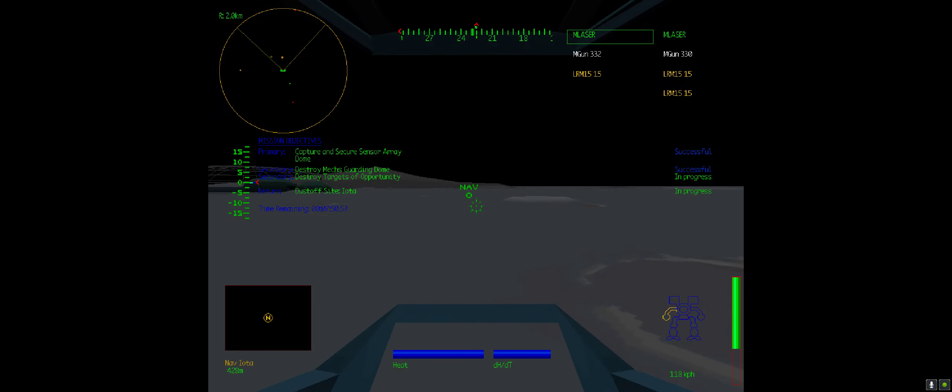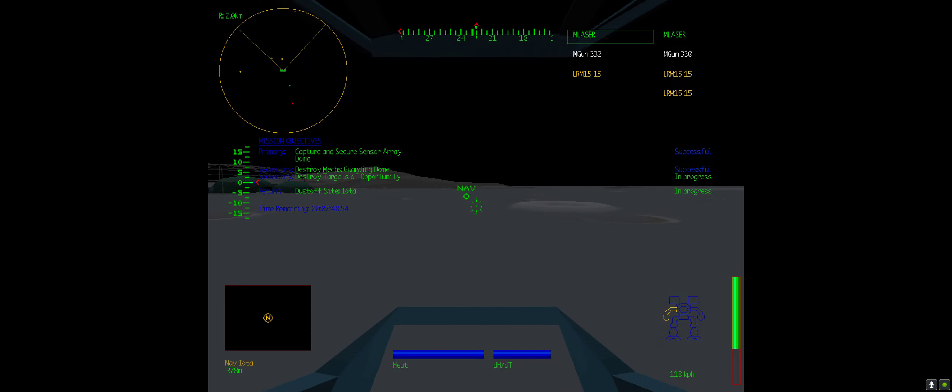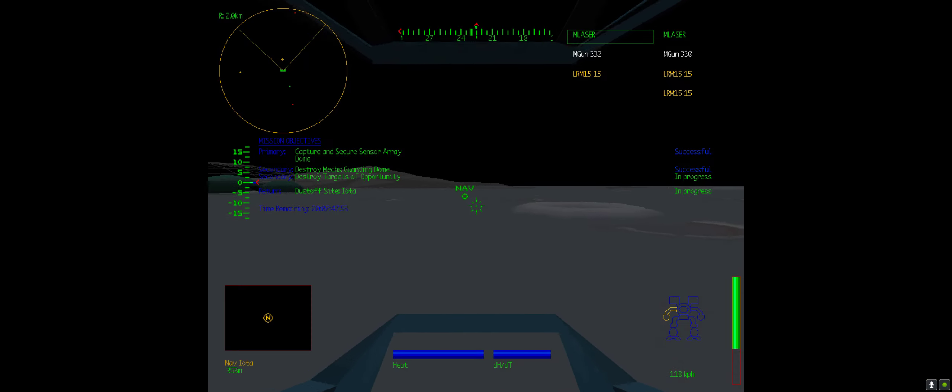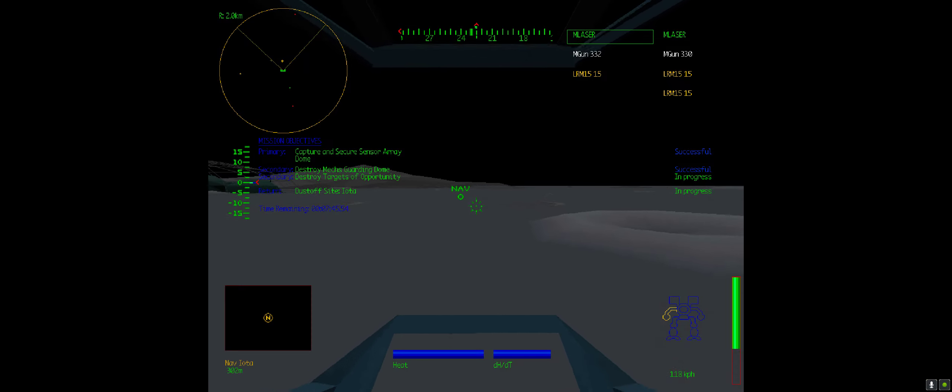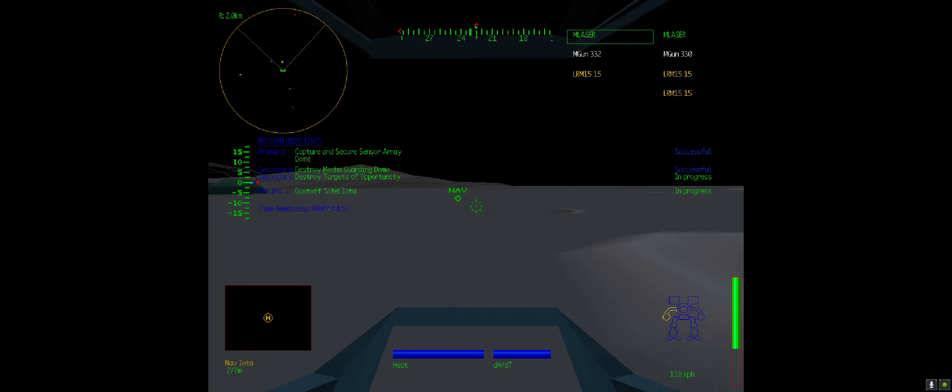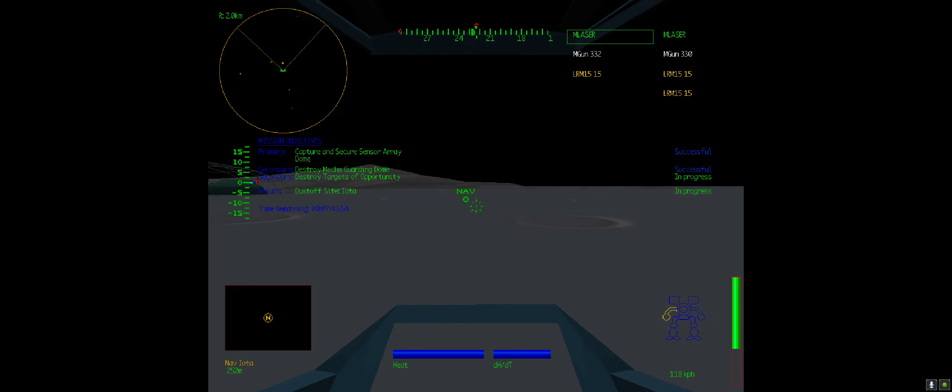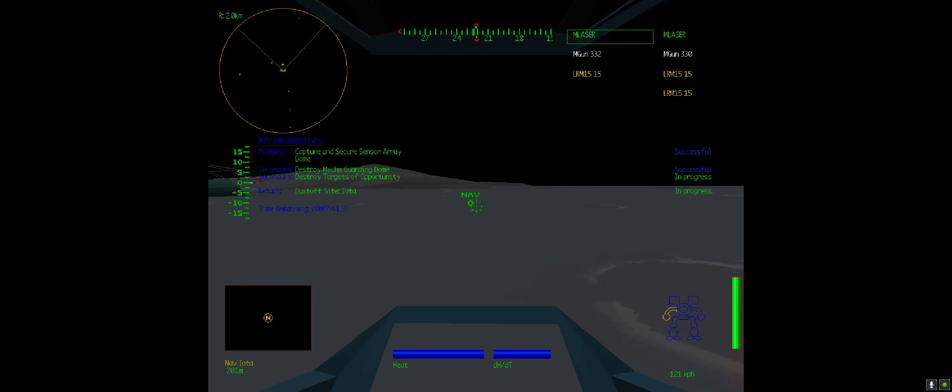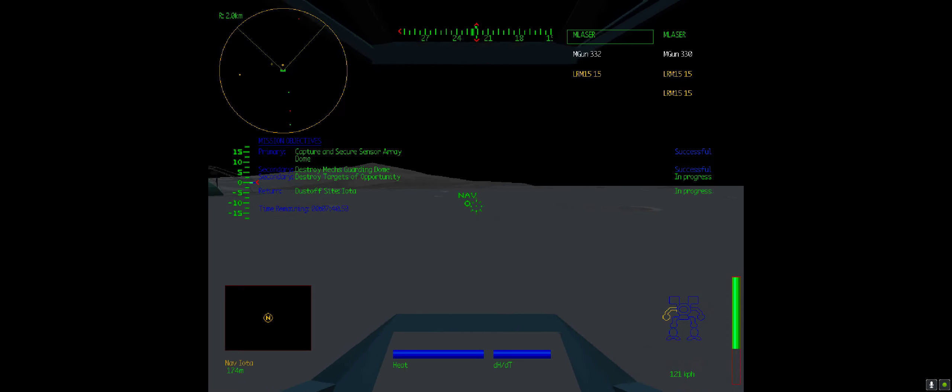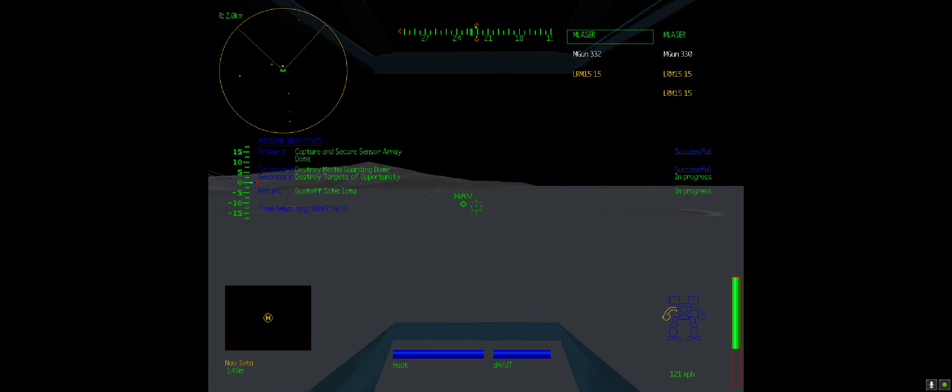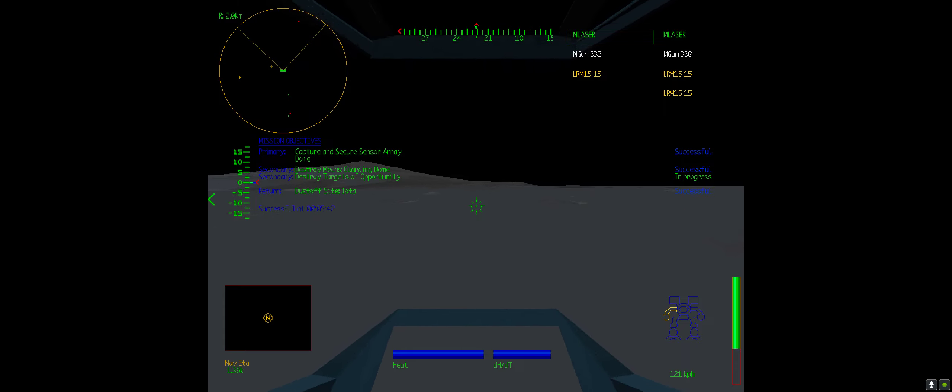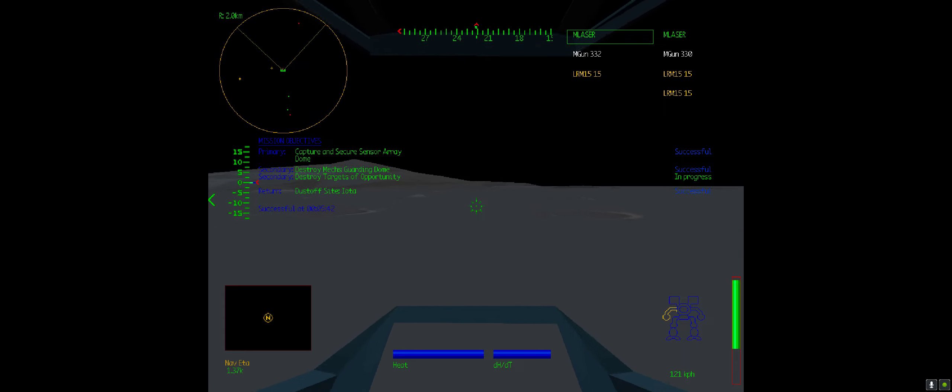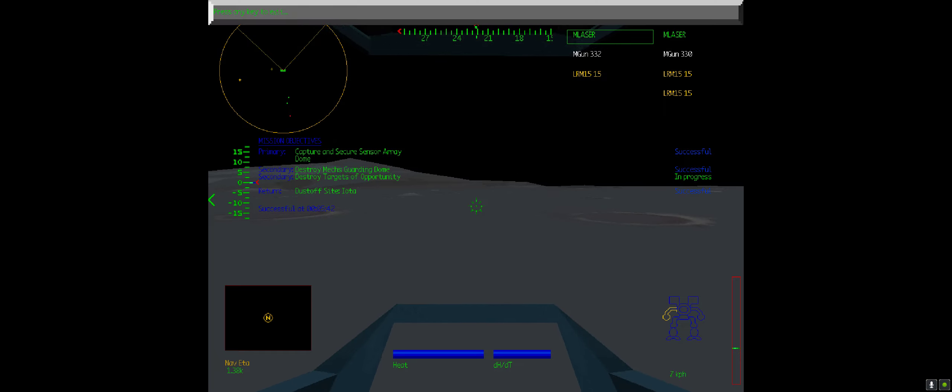That felt like a fairly short sort of episode really. With the trial and then this one. Nav Iota reached. Mission successful. Damage was fairly moderate too. Look at that. Just one arm damaged really. This is a pretty good loadout. I think I would swap out the pulse lasers though.